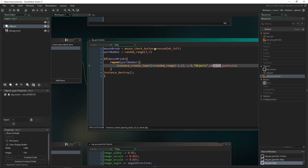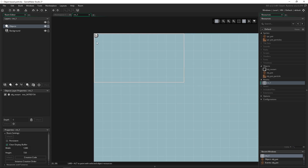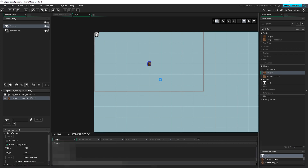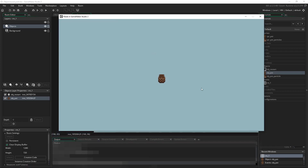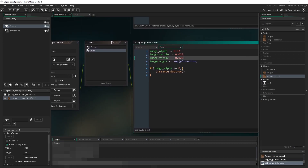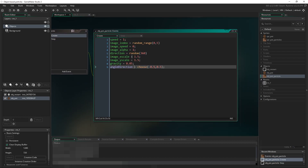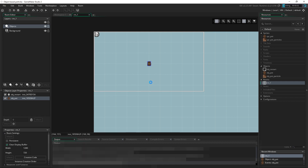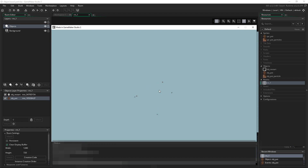Back in the room, we place an obj_pot instance on the objects layer and run the game. Left-clicking the pot creates particles flying out in different directions, rotating, decreasing in size, and fading away. You can tweak all the values to get whatever look you want for your own game.